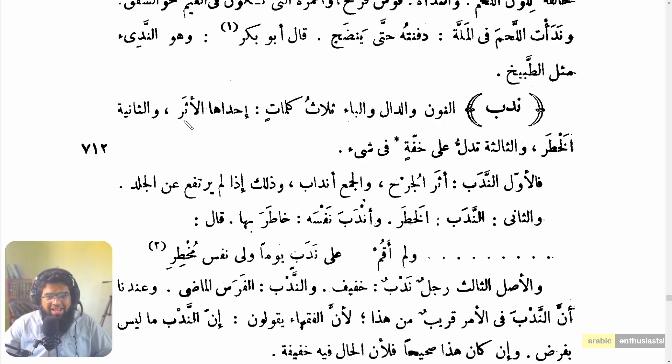What does 'ihdaahal-athar' mean? The phrase 'ihdaahal-athar' translates to 'one of them is the trace or mark.'